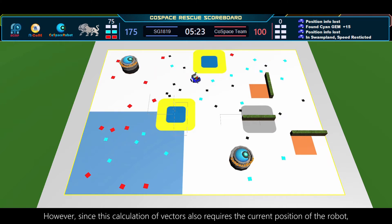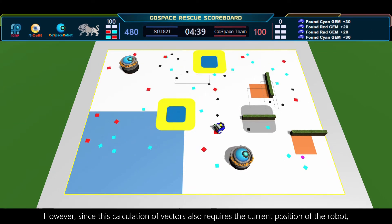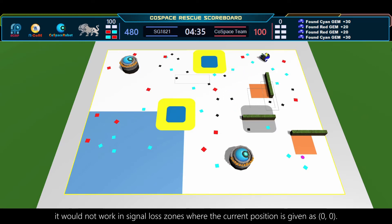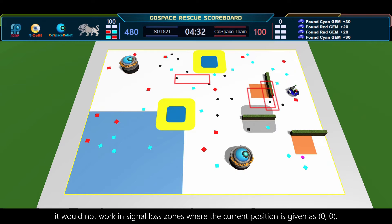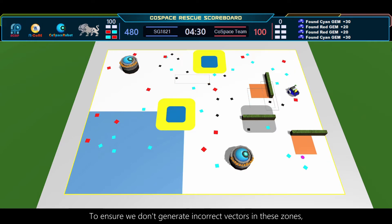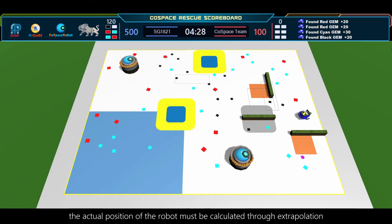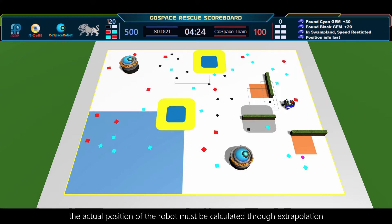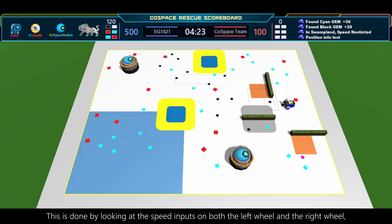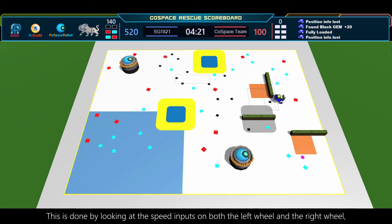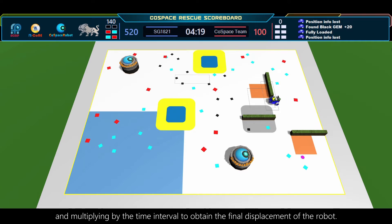However, since this calculation of vectors also requires the current position of the robot, it would not work in signal loss zones where the current position is given as (0, 0). To ensure we don't generate incorrect vectors in these zones, the actual position of the robot must be calculated through extrapolation. This is done by looking at the speed inputs on both the left wheel and the right wheel, and multiplying by the time interval to obtain the final displacement of the robot.